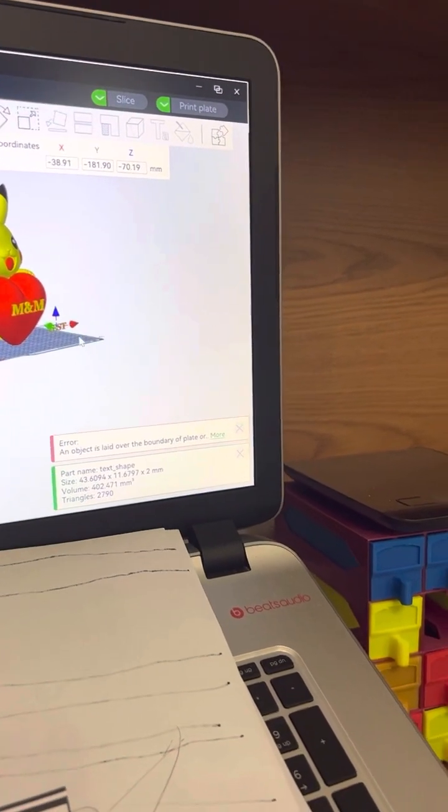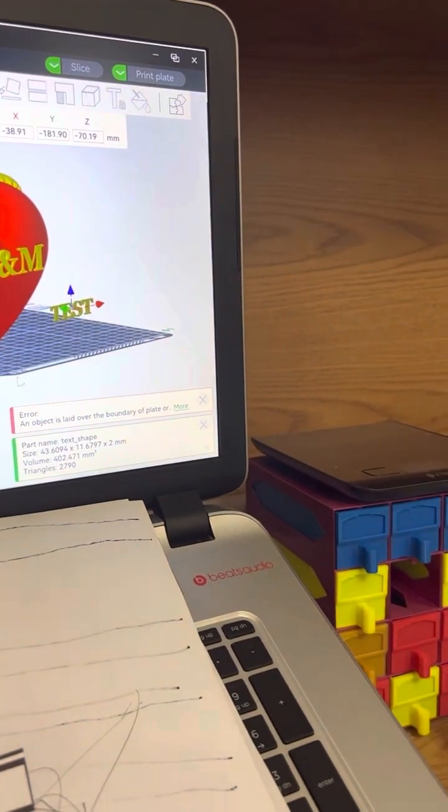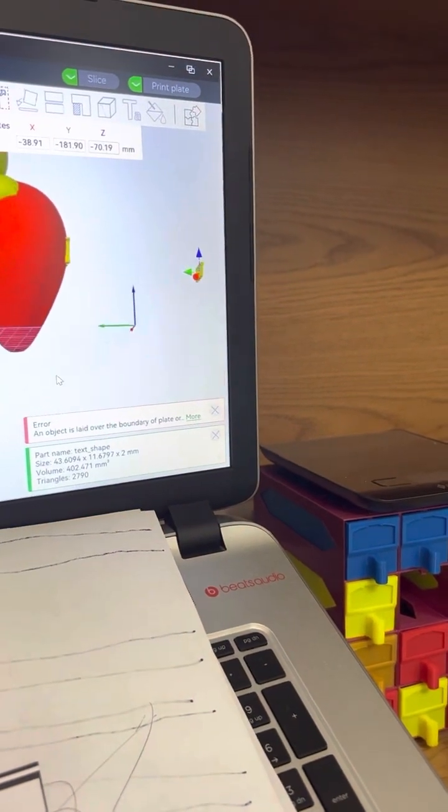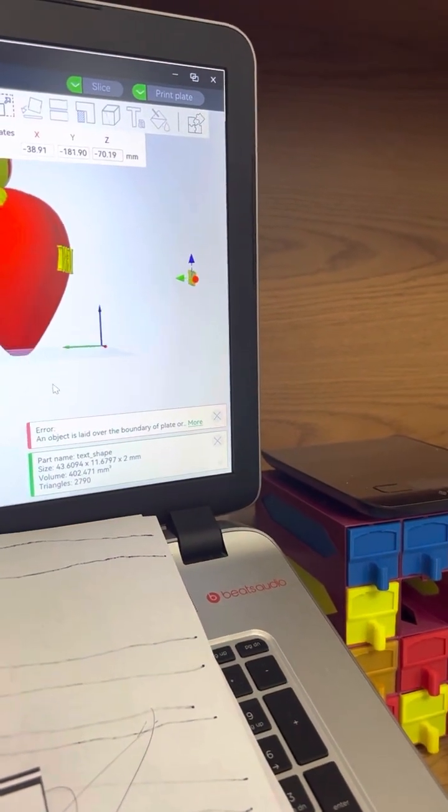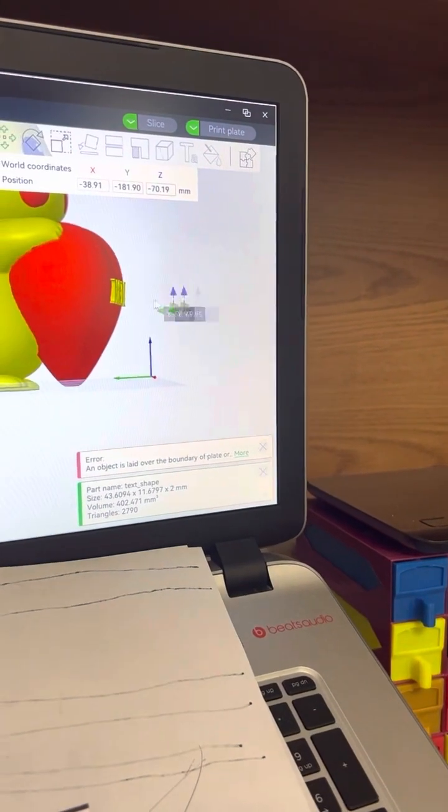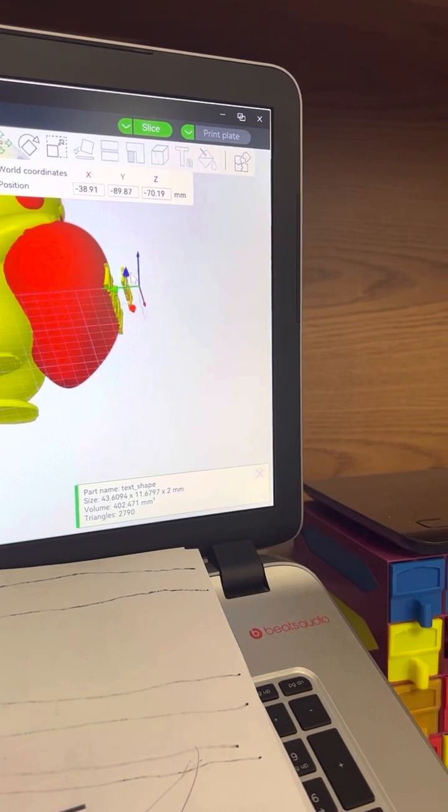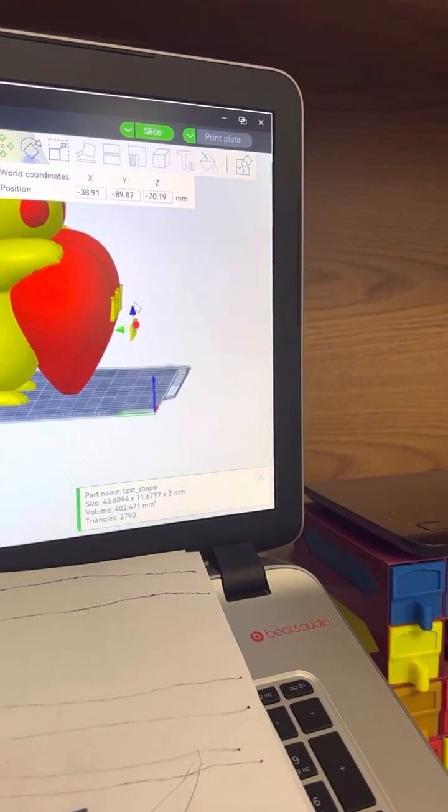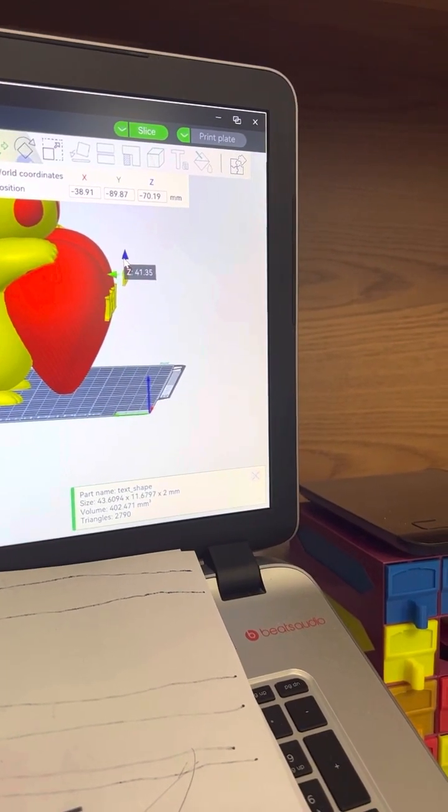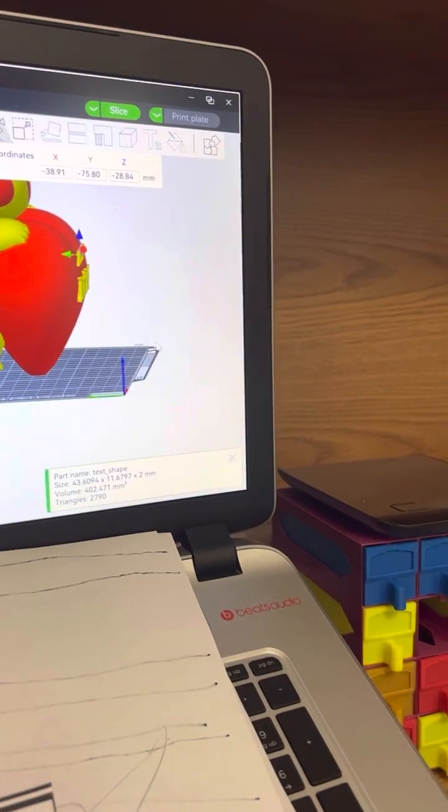Basically work your way until you get closer to your model, of course. So click again up until you get closer.